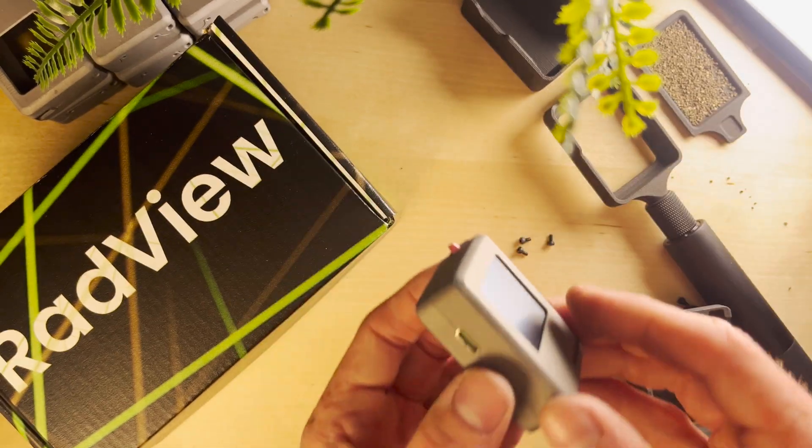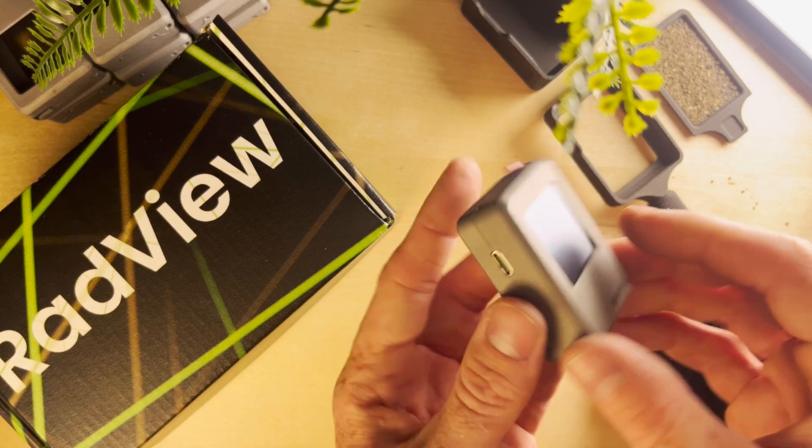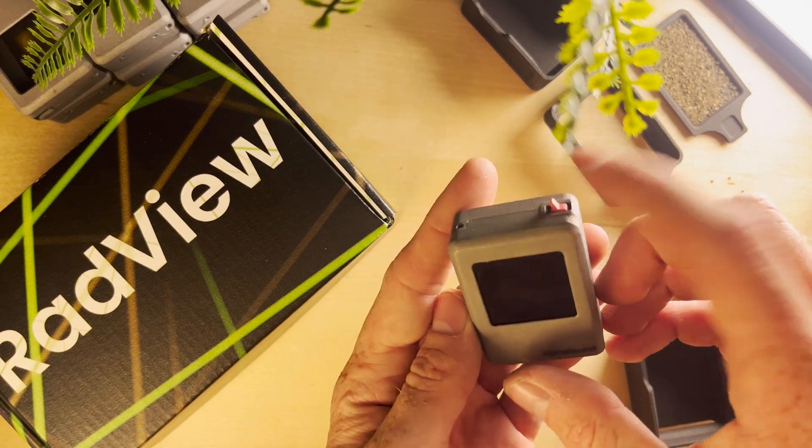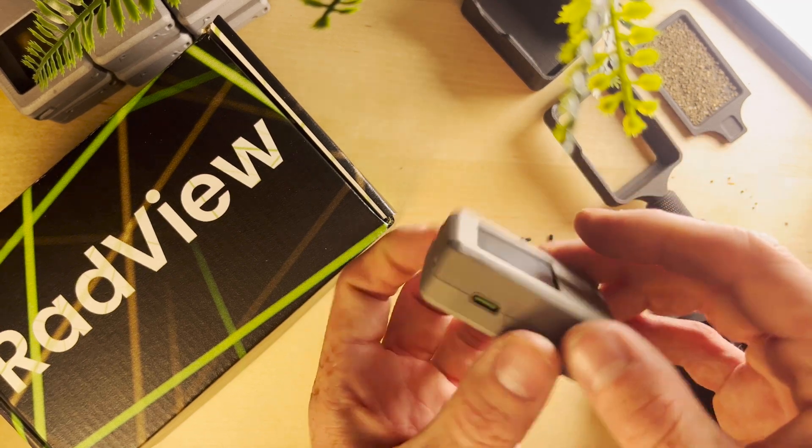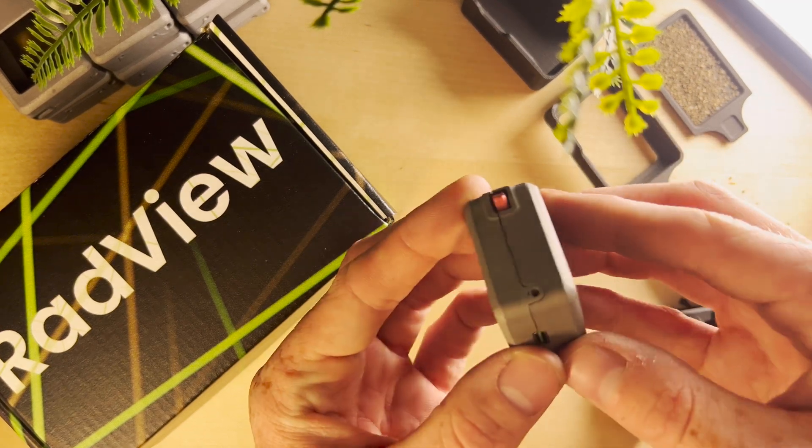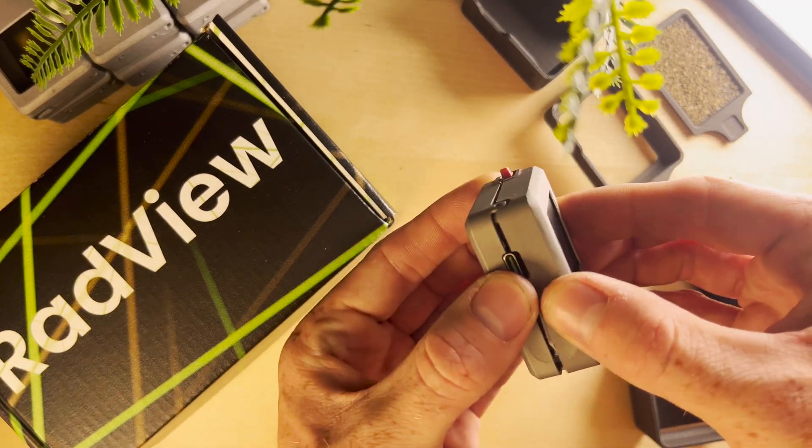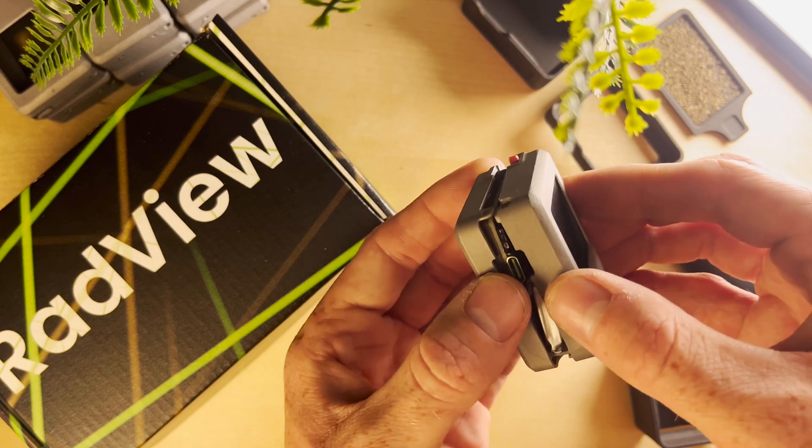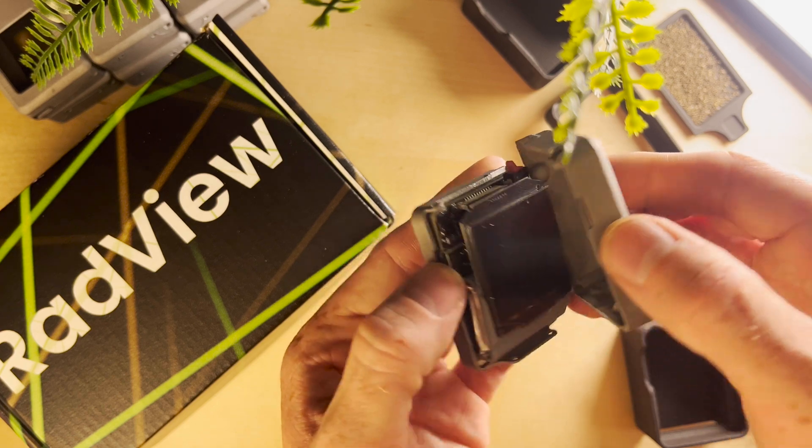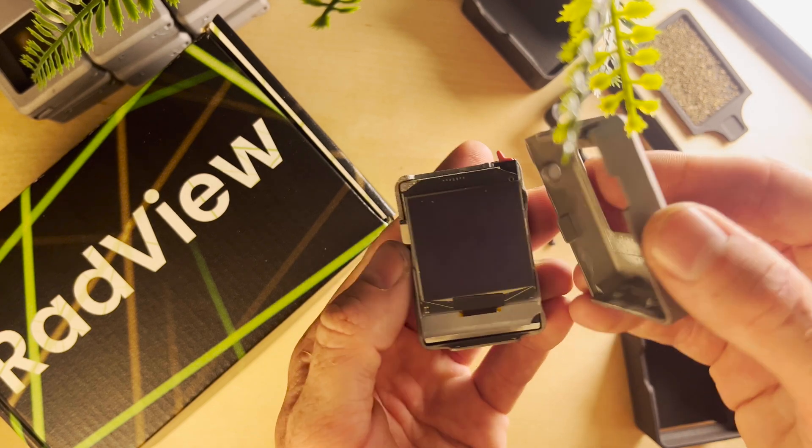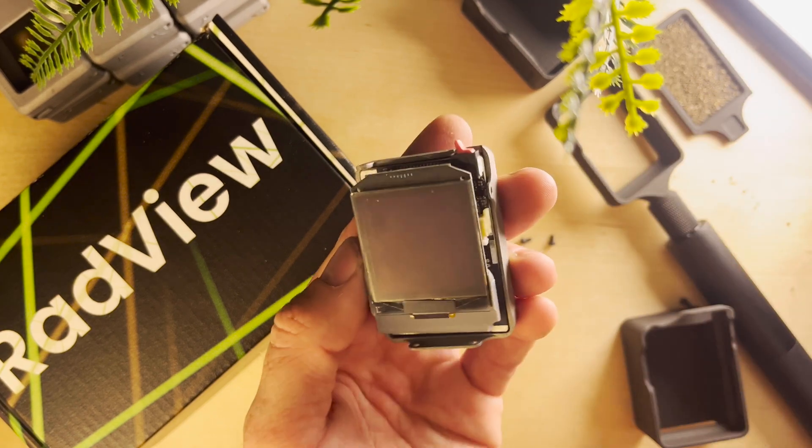Once your screws are all out we're going to open up our Alpha Hound. Again make sure that power switch is turned off. We're going to gently wiggle this back and forth and it'll shimmy off a little bit.